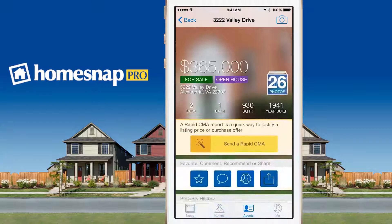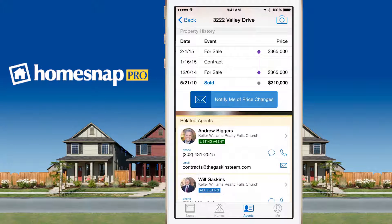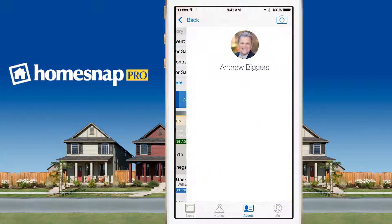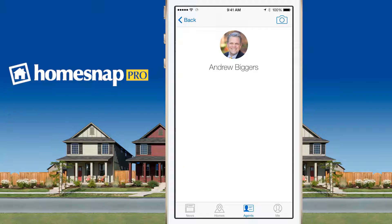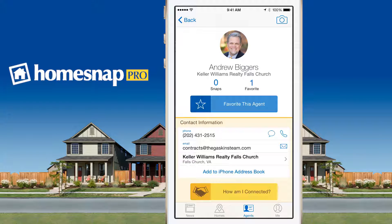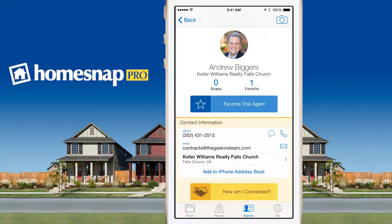In this case, that listing agent is Andrew Biggers. You can always see an agent's transaction history to understand a little about how they like to operate. But now you'll see a button that says 'How Am I Connected?' The idea behind How Am I Connected is to give you a way to get a little more qualitative information on another agent by reaching out to other agents who have done business with him or her.